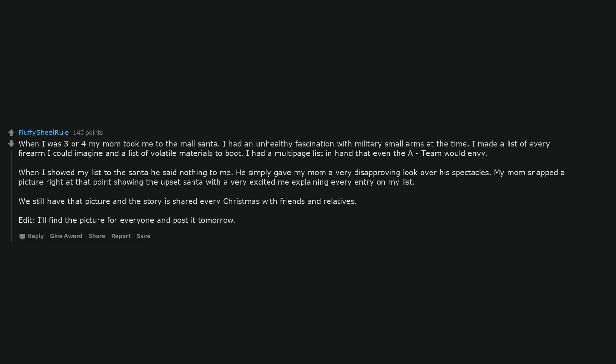When I showed my list to the Santa he said nothing to me. He simply gave my mom a very disapproving look over his spectacles. My mom snapped a picture right at that point showing the upset Santa with a very excited me explaining every entry on my list. We still have that picture and the story is shared every Christmas with friends and relatives.